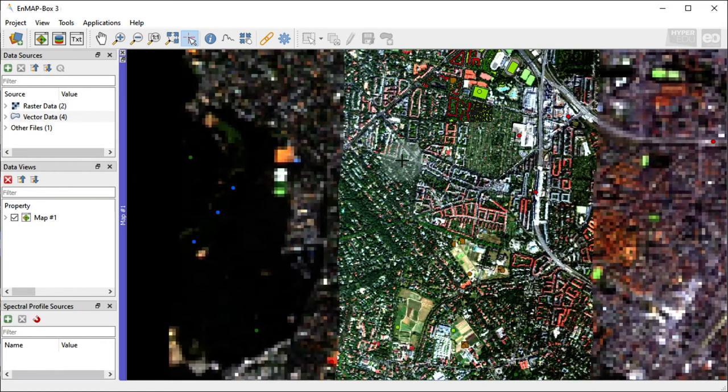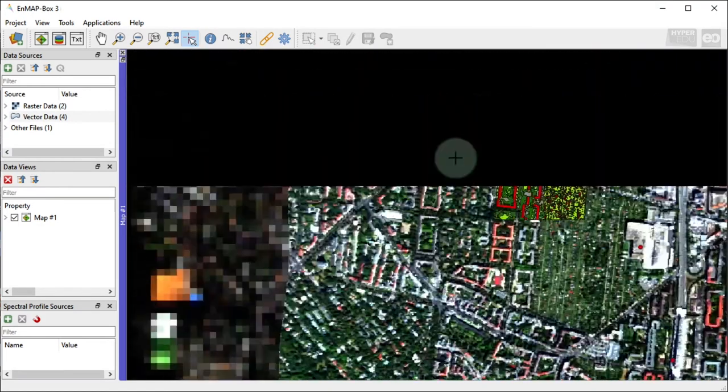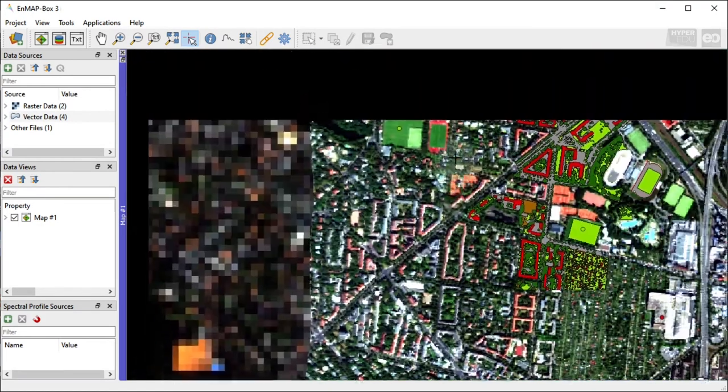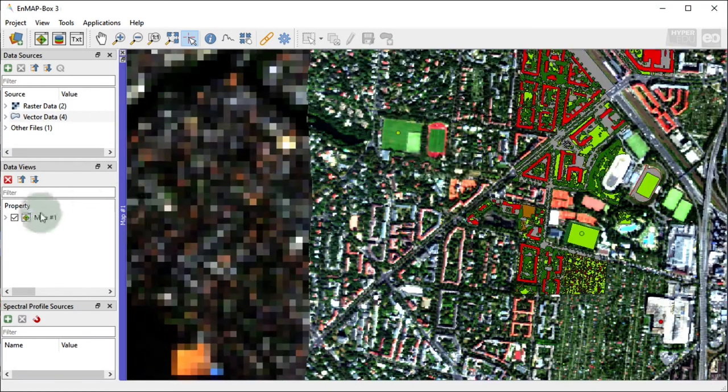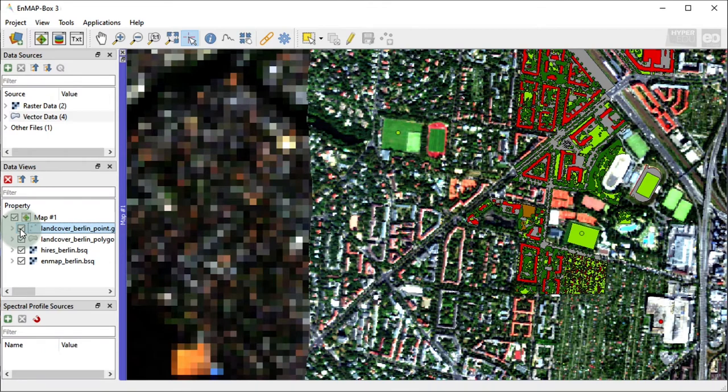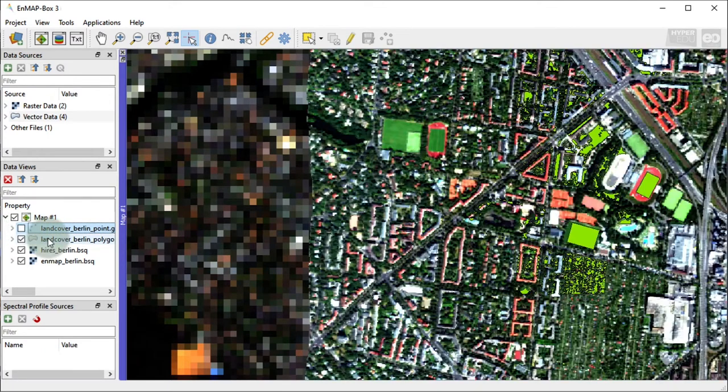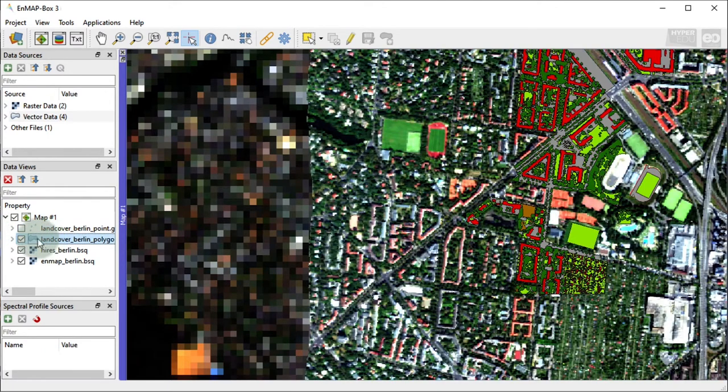After the download, a map view opens automatically and the example data are visualized. You will find yourself in the southwestern part of Berlin, capital of Germany.